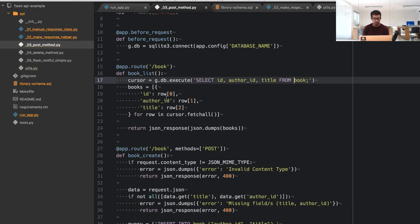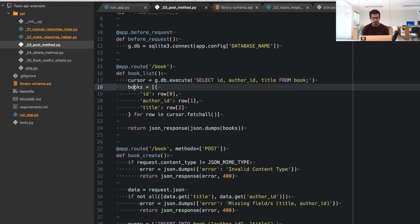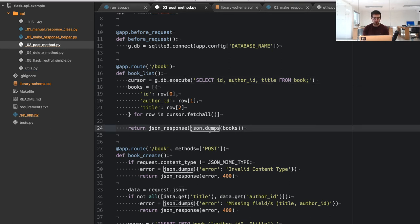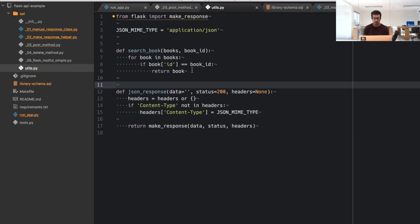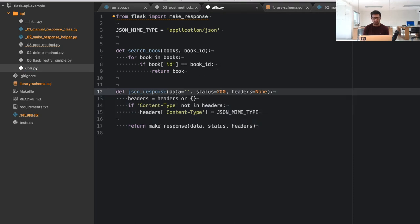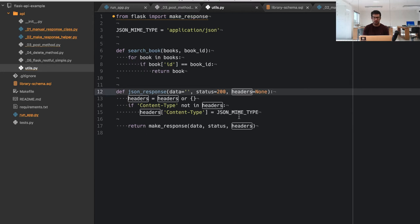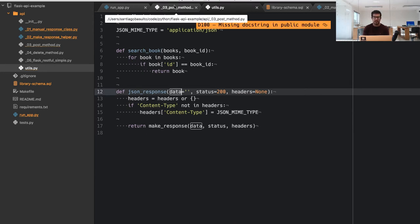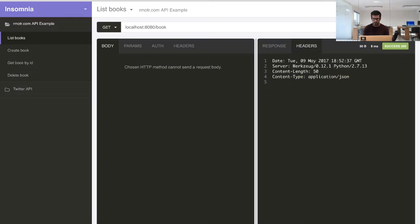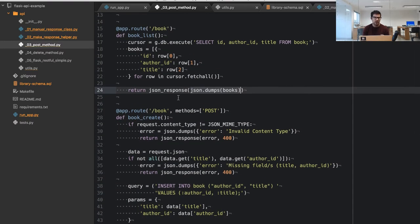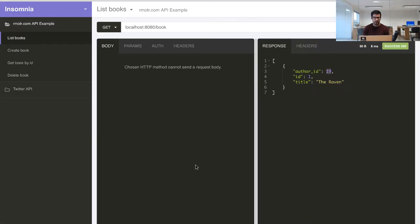How is it fetching the books? Pretty simple — we retrieve a list of books from the database, then use `json.dumps` to dump that structure to JSON. We use the `json_response` function, which by default returns a 200 response with content-type set to application/json. Now let me show you the most interesting method, which is the POST one.